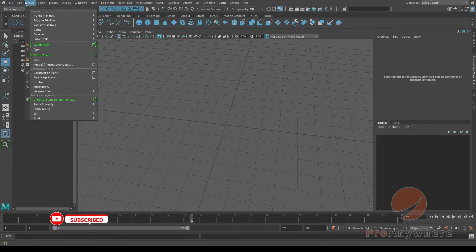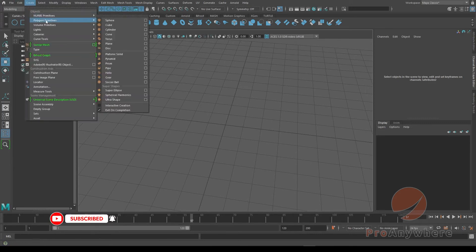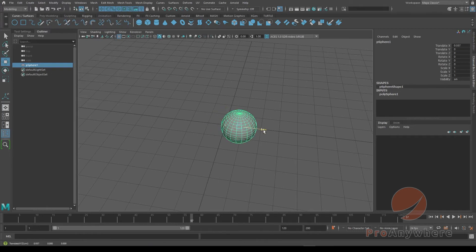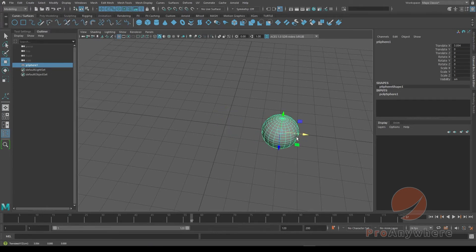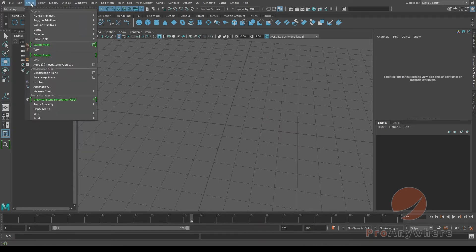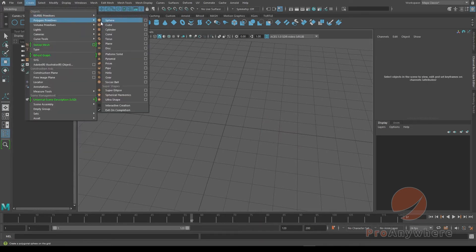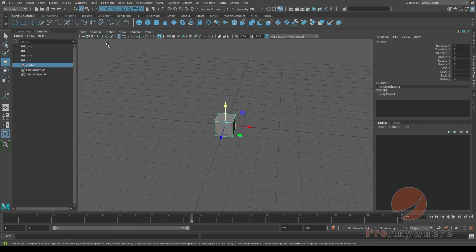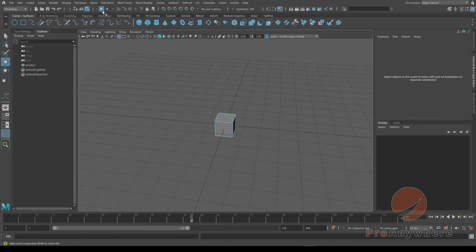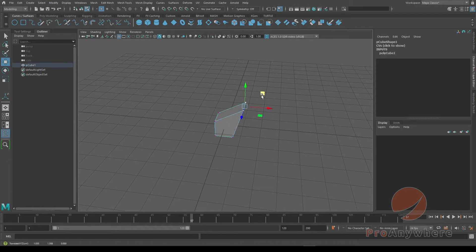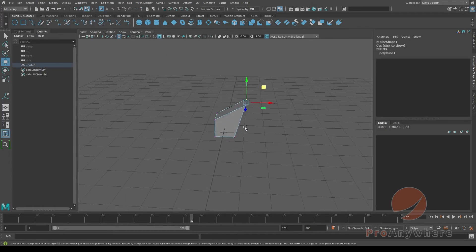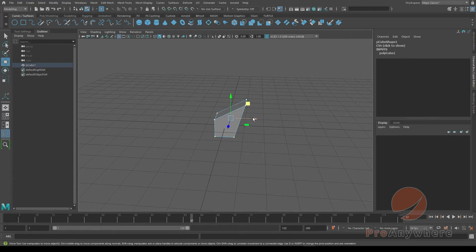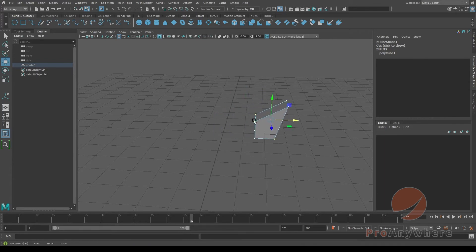I'll just show you another way you can mirror. If you go to Create, we'll just choose a cube. If I choose a cube, I'll go into component mode, choose vertices, select this and move that up. And I can actually select all the points and move it so it's deformed.